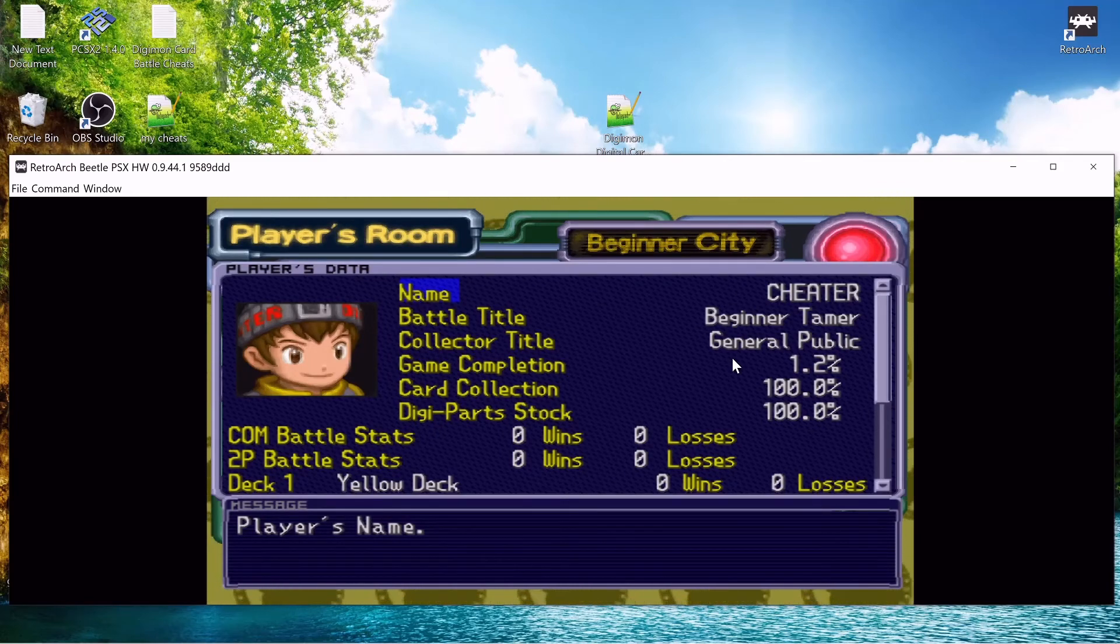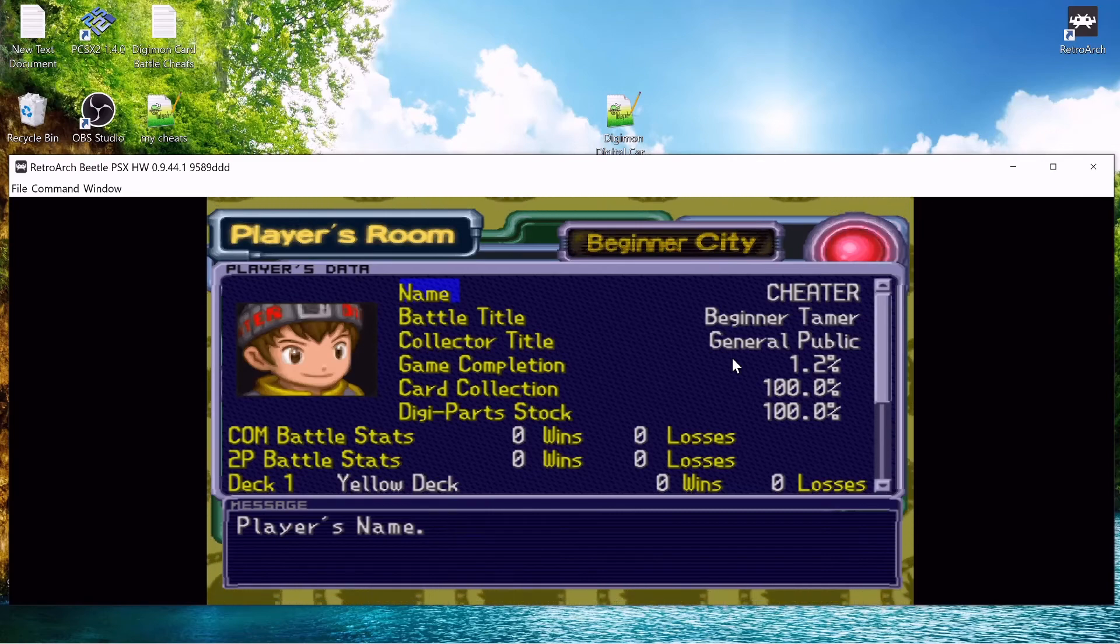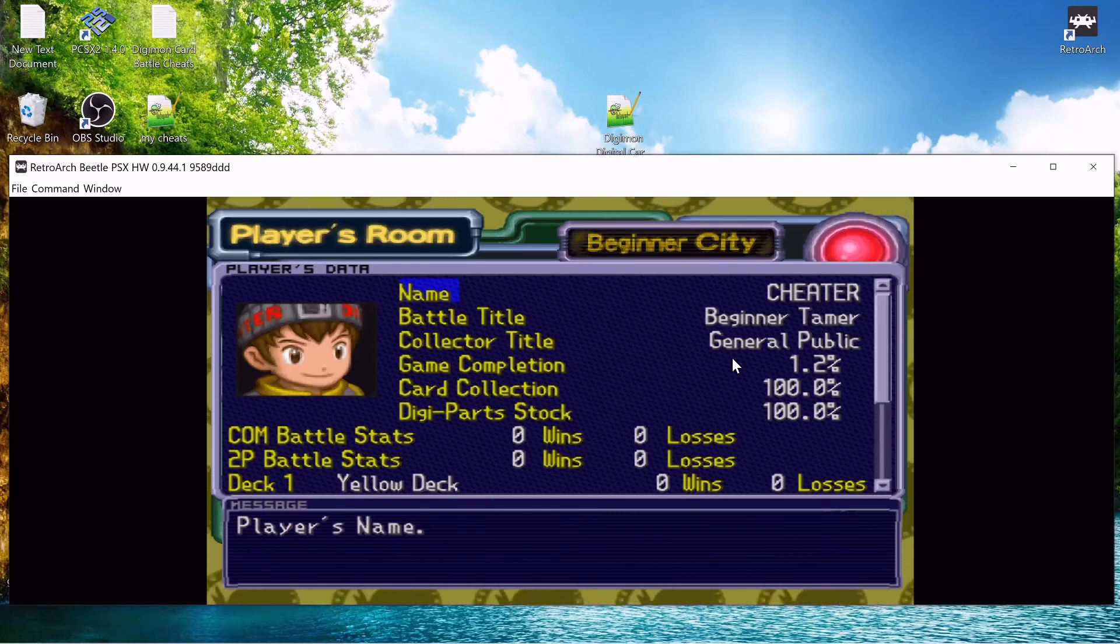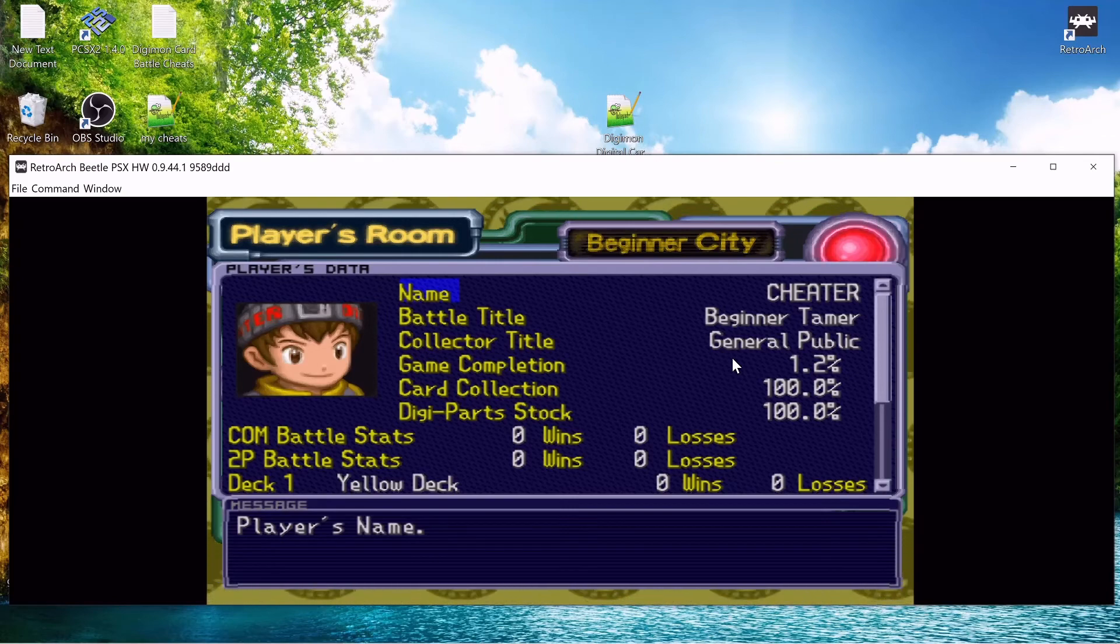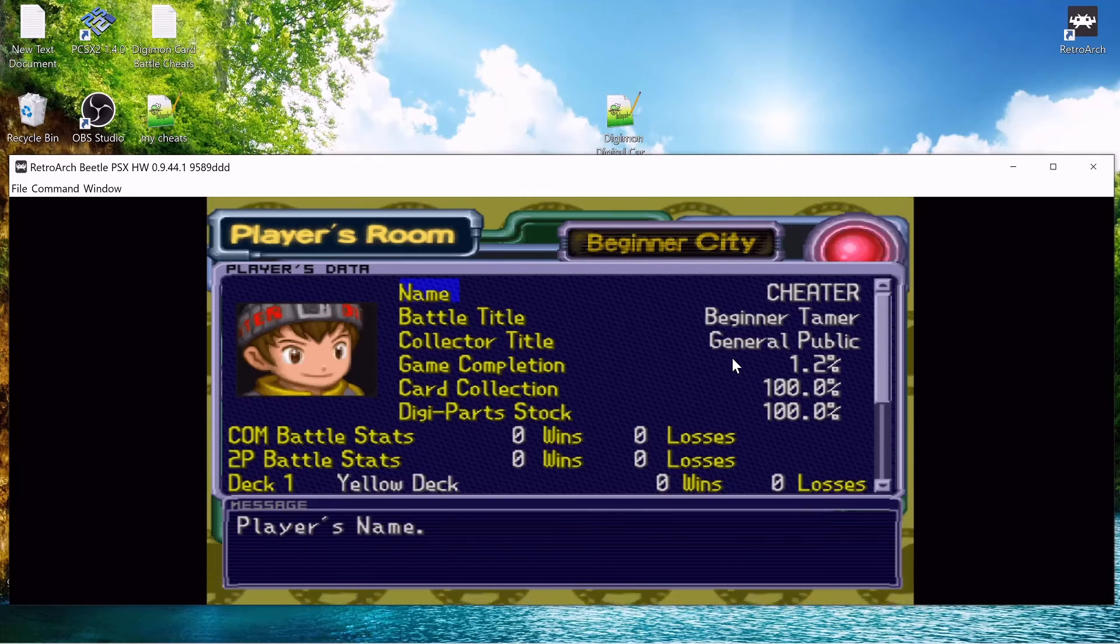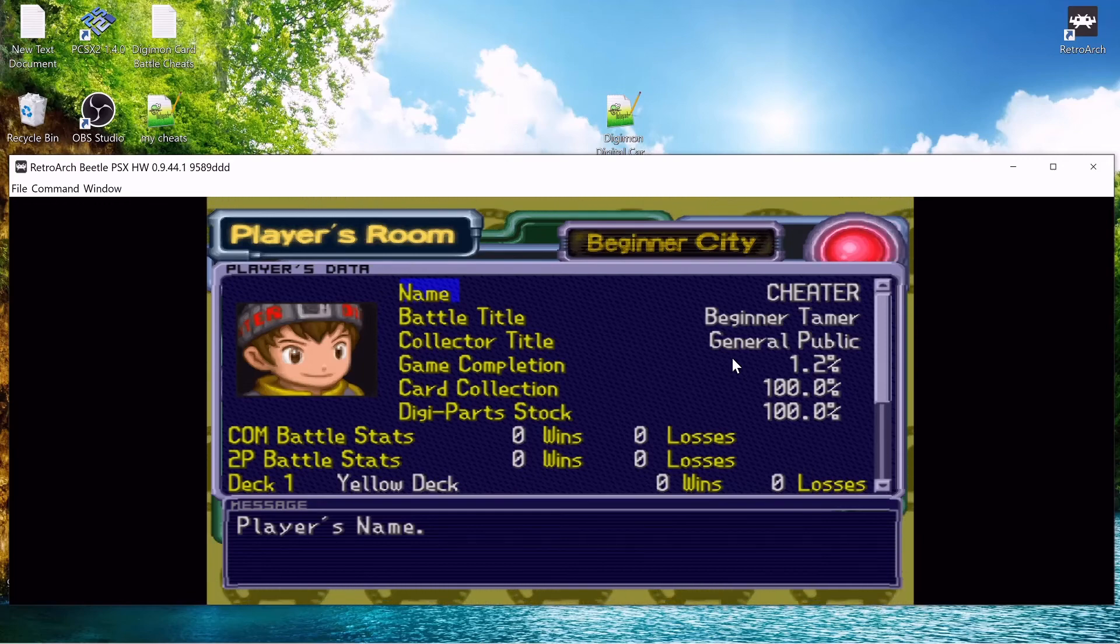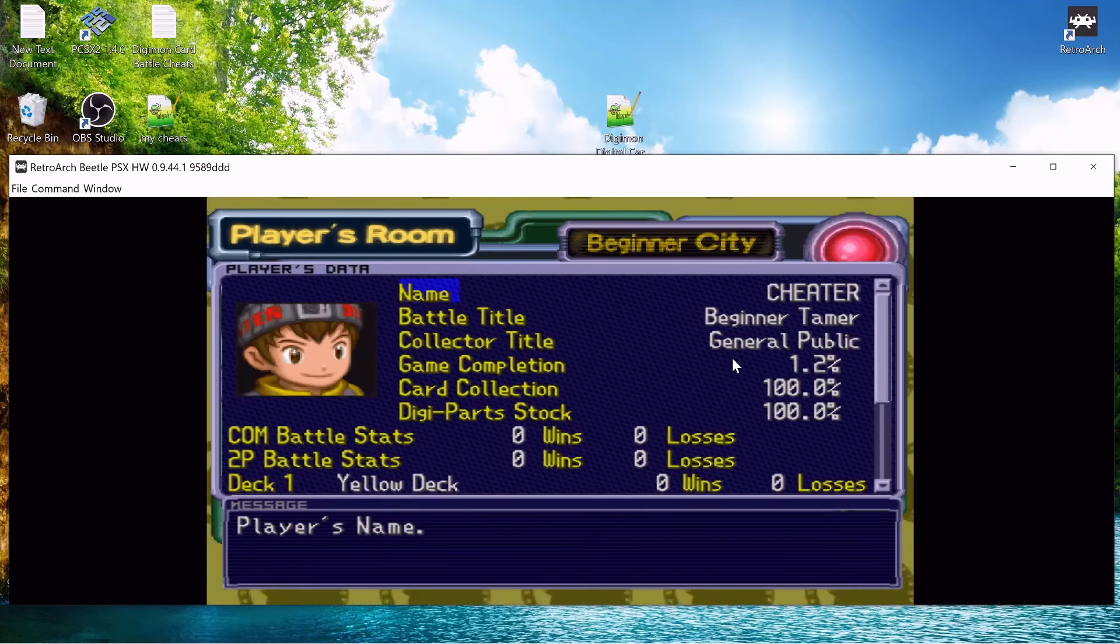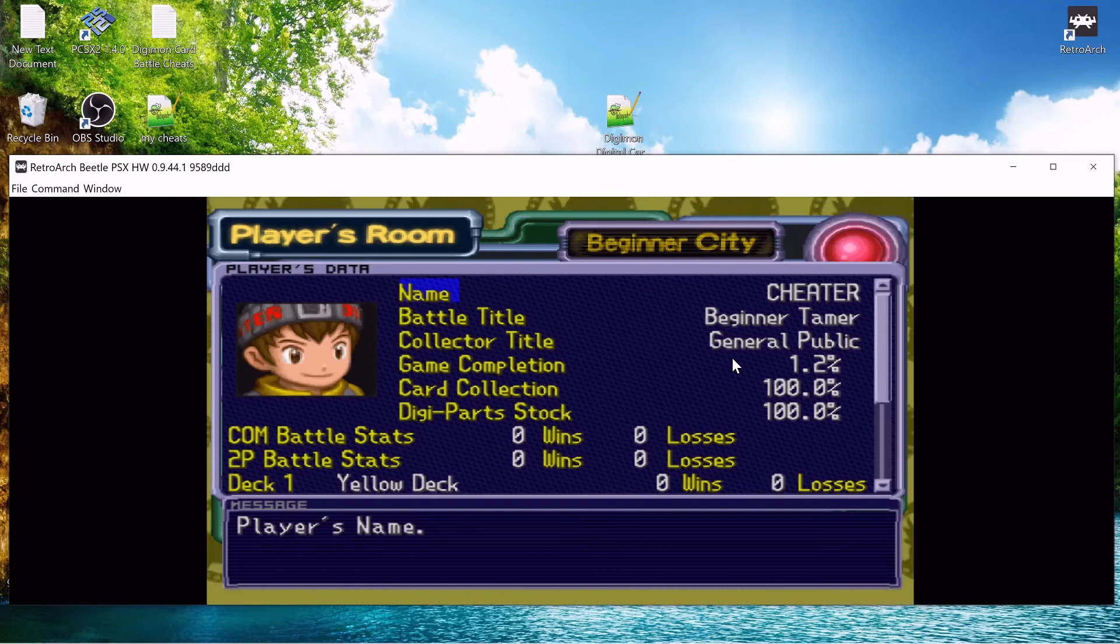And there you have it, that's how you get cheats in Digimon Digital Card Battle on RetroArch. I hope you liked the video and if you did, please like the video and subscribe so others can find my content. If you have any questions or comments, go ahead and put that below. I would love to hear it, I will give my feedback, I'd love to hear your feedback.